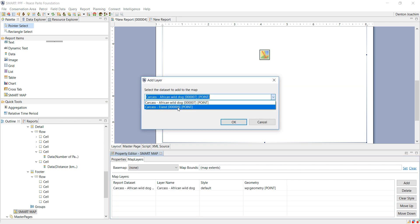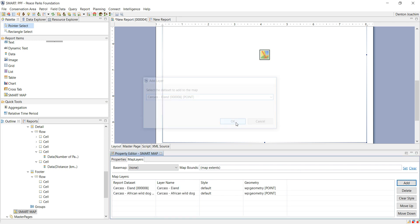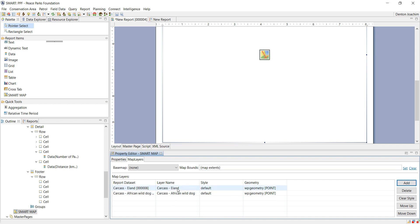So what this means is that you can represent multiple layers based on queries on a single map.